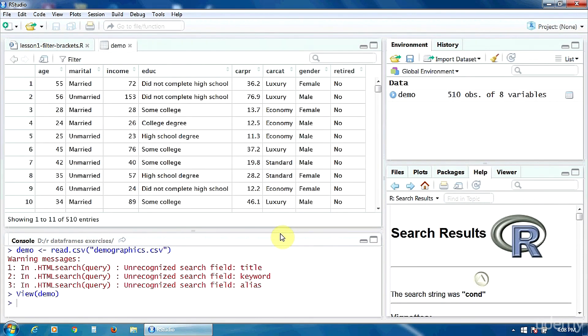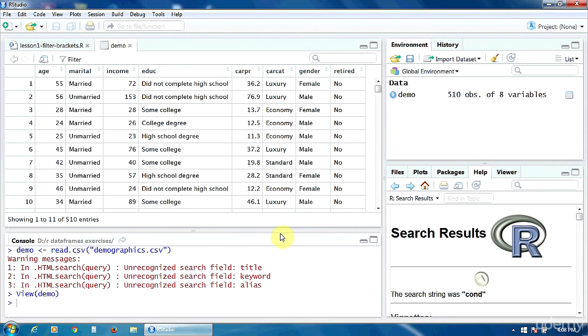Our data frame contains information like age, marital status, married or unmarried, income, education, that's a categorical variable with five or six categories, and car price.